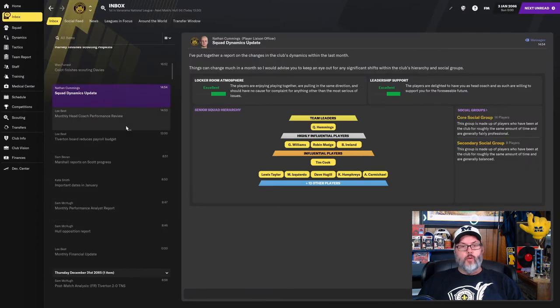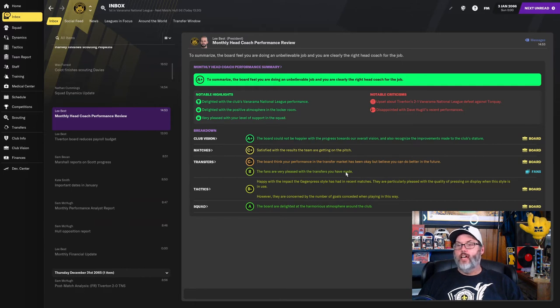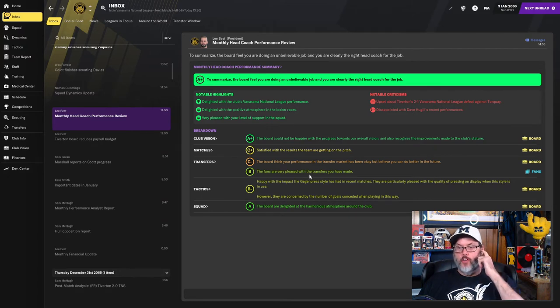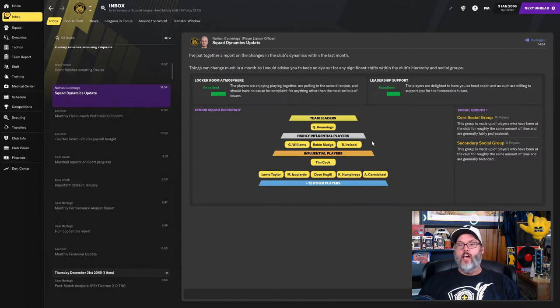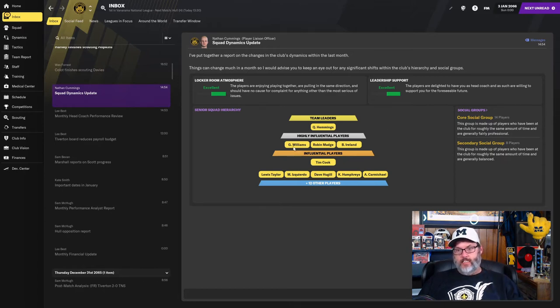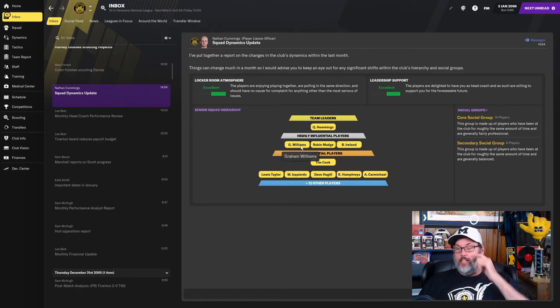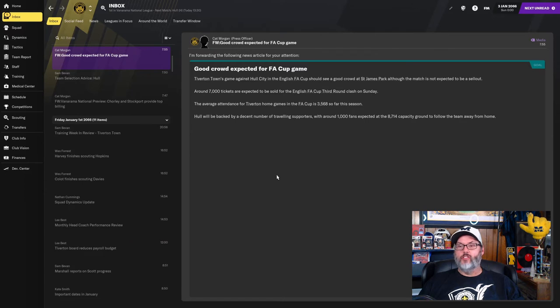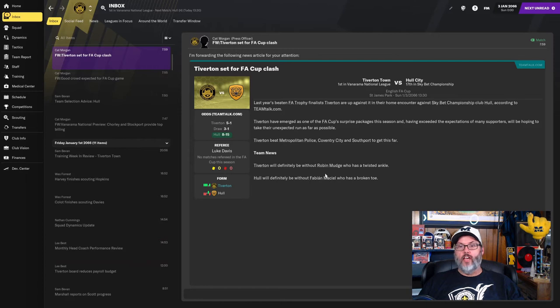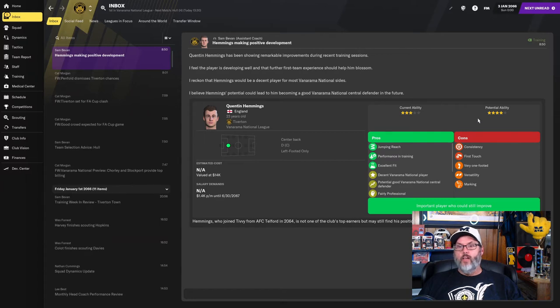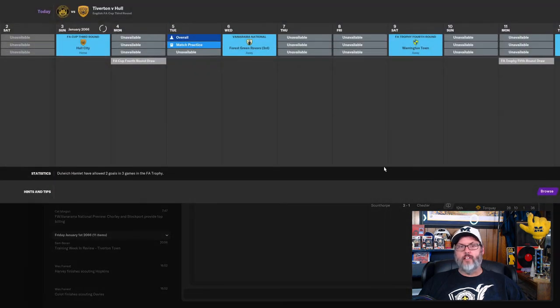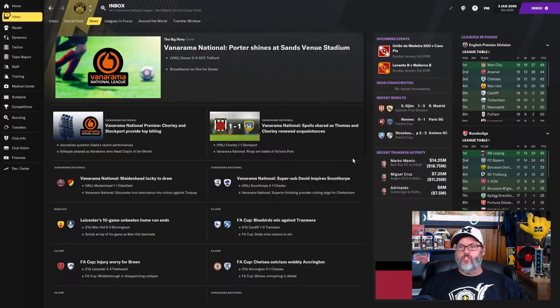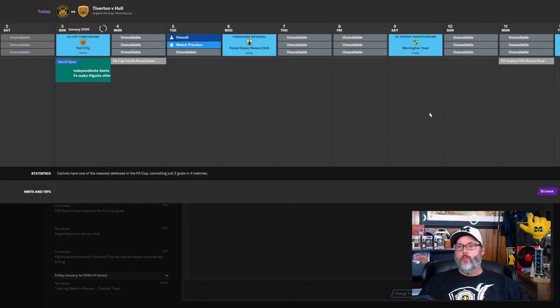Just scrolling through some of the emails. So the board, I've got an A-plus grade. C-minus on transfers by the board, but a B from the fans, which that's usually reversed. So that's interesting. They were upset about our loss to Torquay and disappointed with Dave Hugel's recent performances. Quentin Hemmings has moved up into a team leader role. We haven't had a team leader all season since we got rid of the players in the offseason. I would like to see Williams move up into that role too. Looks like we'll double our attendance. We're averaging about 3,500. They're looking at about 7,000. So Hull will bring about 1,000 fans, so that's not bad. Especially if we can get a win. That would be great.